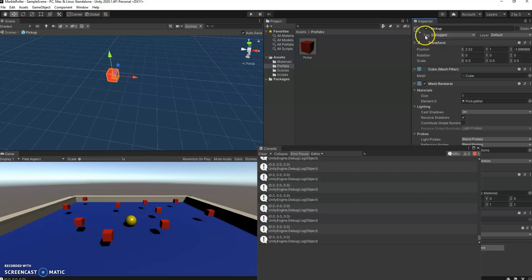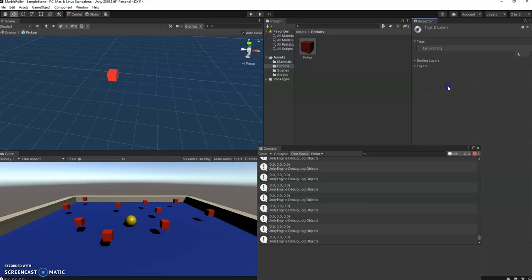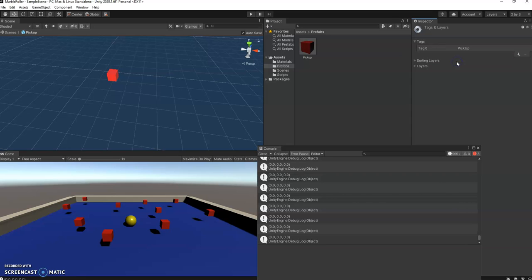So let's go fix that up, go back to the pickup here, open the prefab and what you'll notice is it says tag untagged. Click on that, you'll find that we don't have one called pickup here. That's okay, we can add tags, we can click on the plus and then we can add. Now make sure you spell it exactly like you did before including capitalization, so the capital P capital U, save.